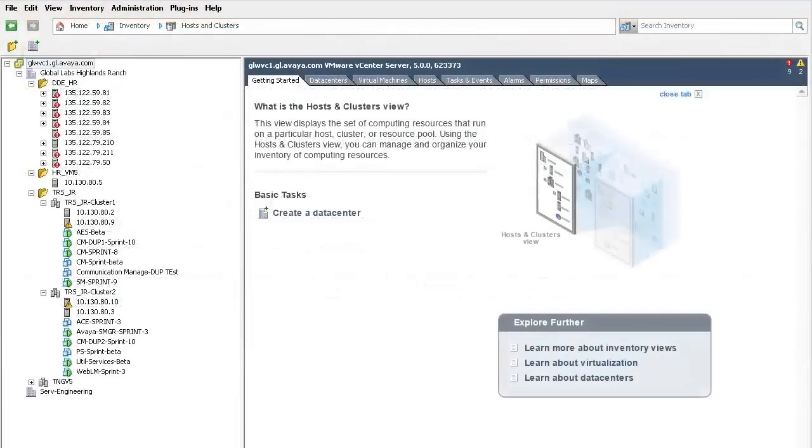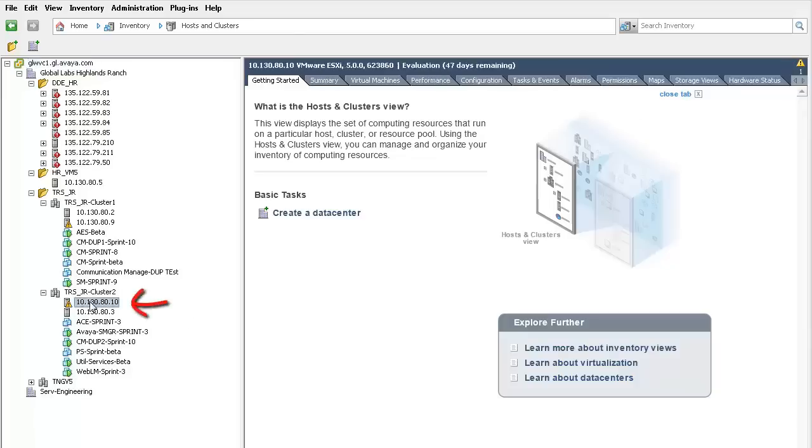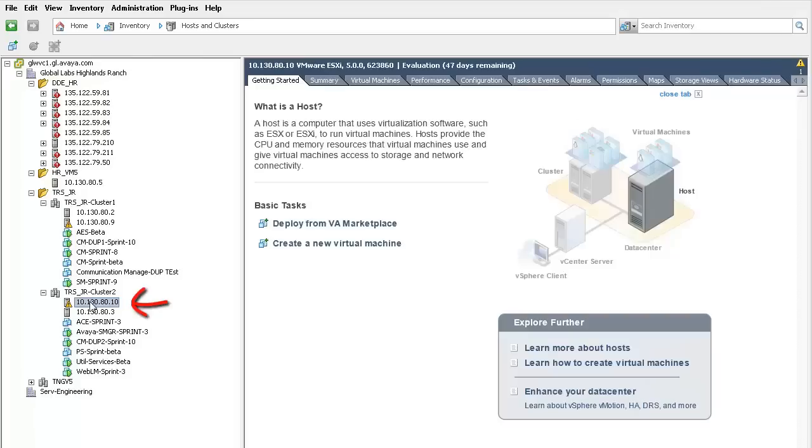I have opened the vSphere client and logged into the vCenter server, which allows for administration of the hypervisors controlled by this vCenter. The first step is to select a hypervisor. The hypervisor I have selected will be where this virtual machine will be installed. This is indicated on the left.